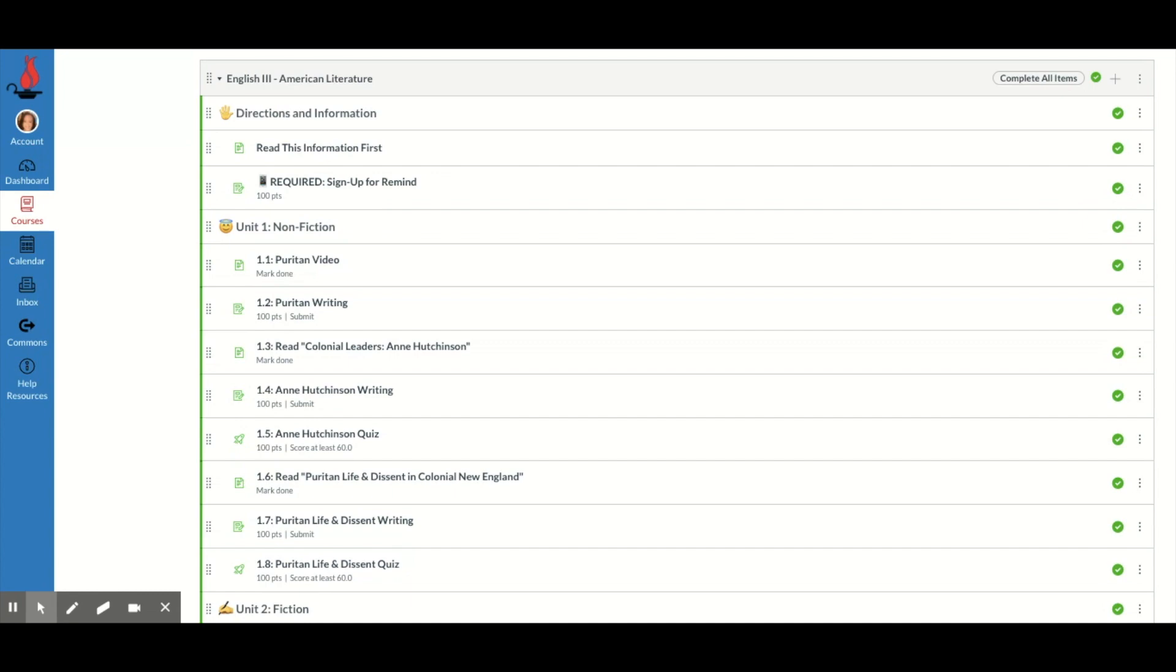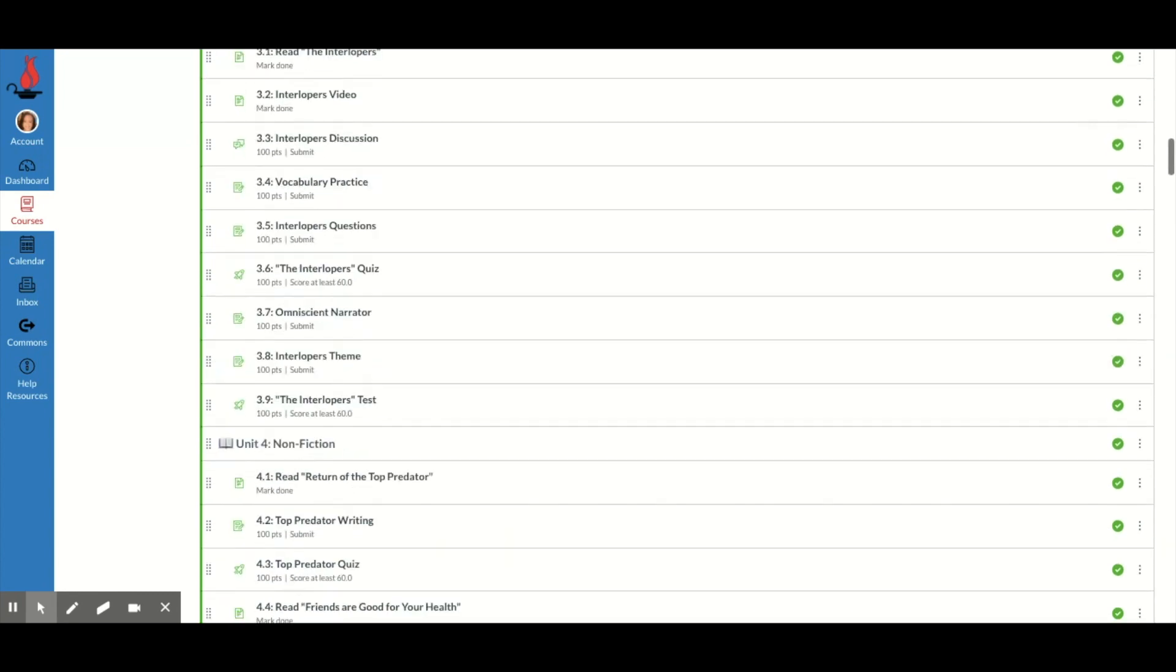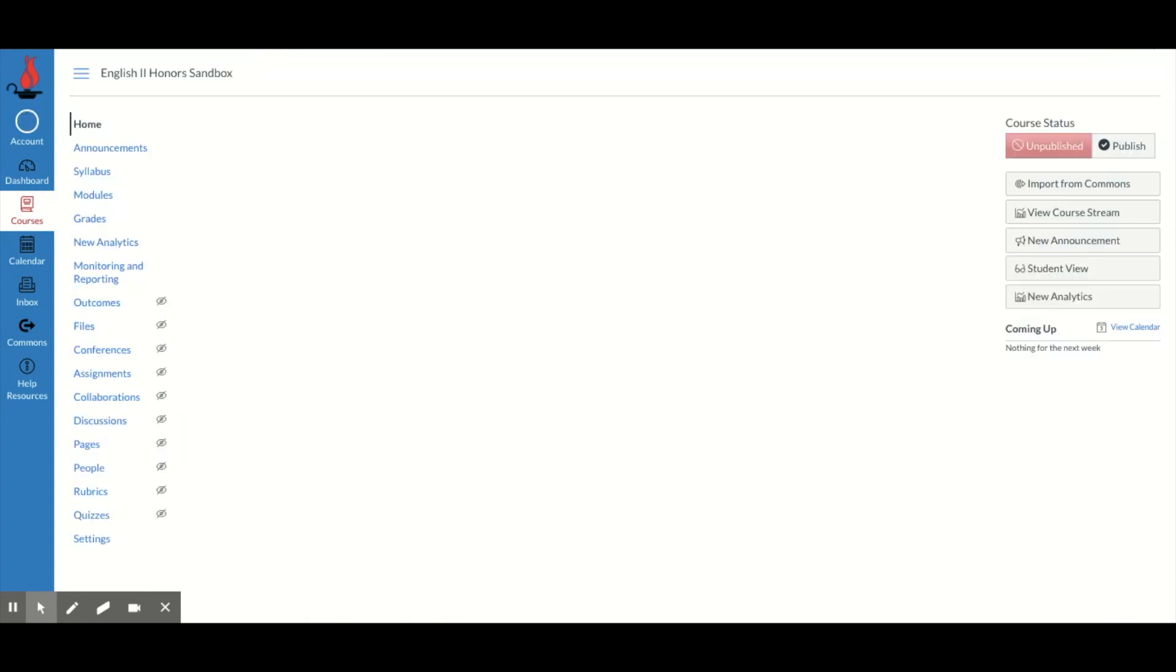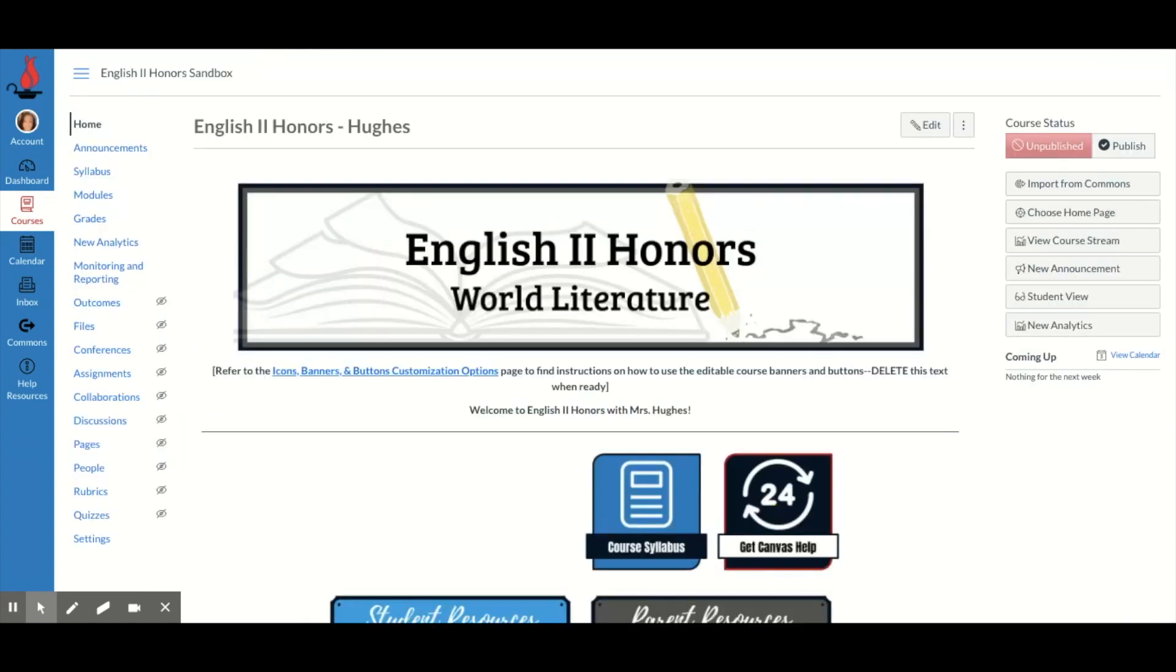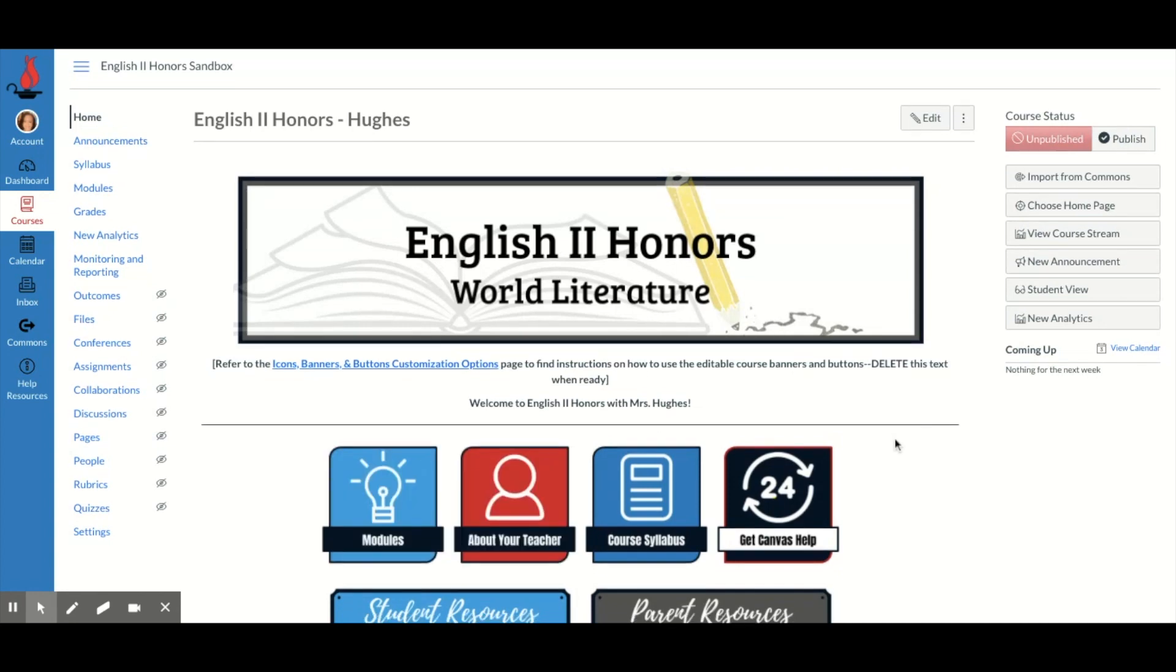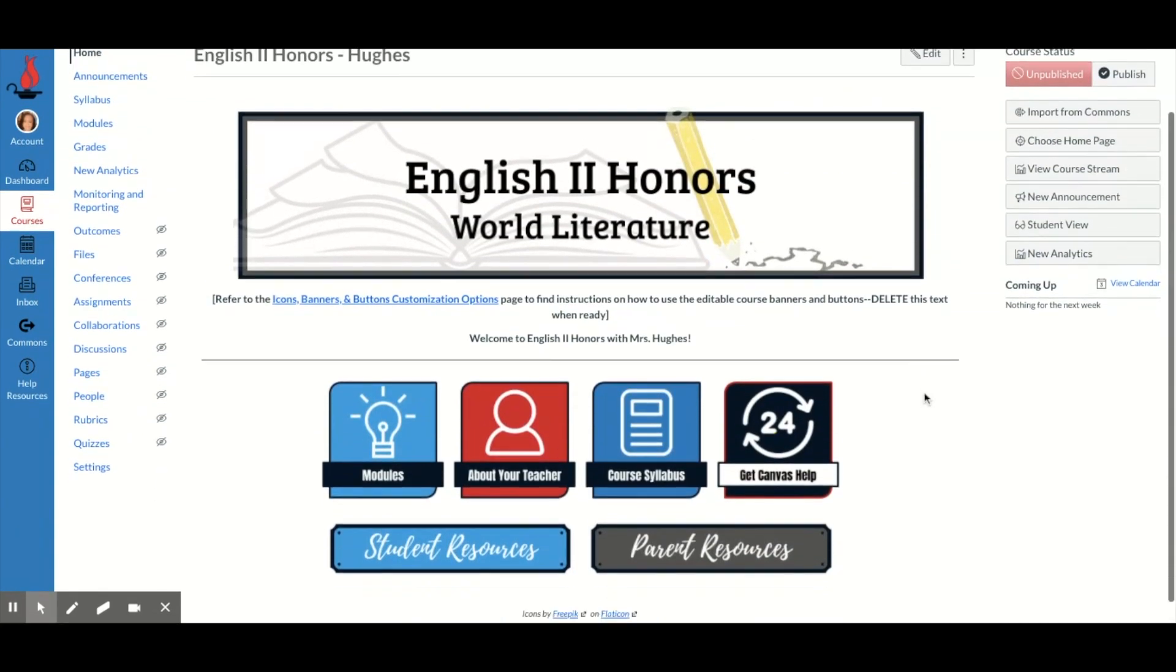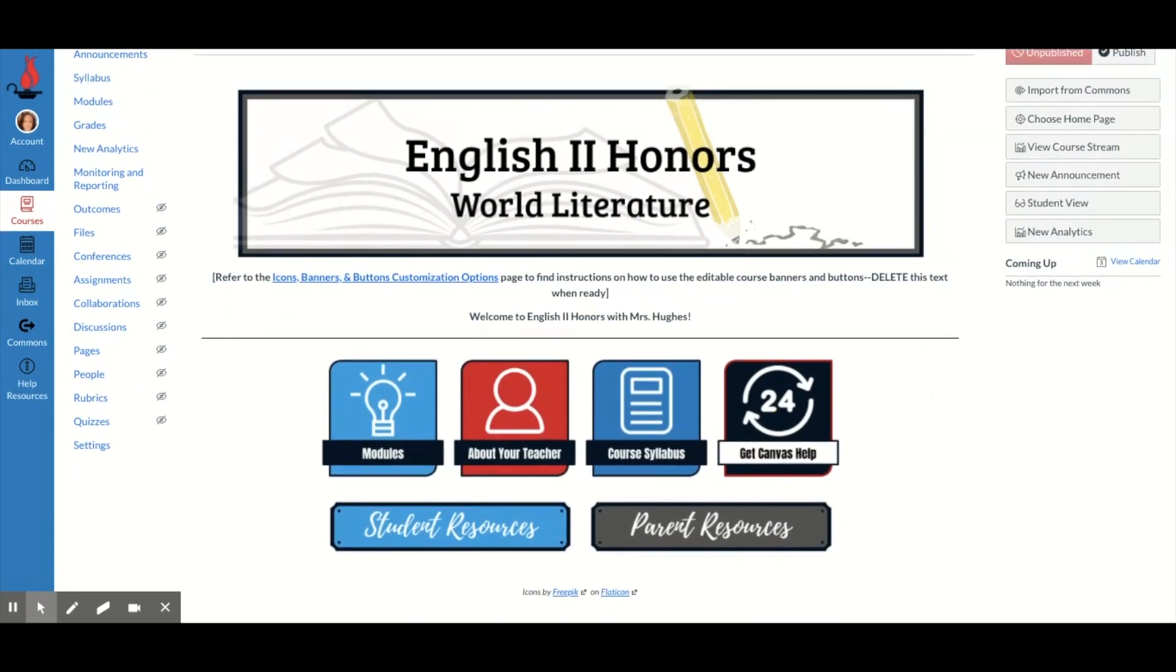Here's another example of how you can use buttons. I'm going to go to one of my other courses. And we have some buttons here that take us to a bunch of different places. This button will take me to the modules, this will take me to an about your teacher page, this will take to the syllabus, this will take me to some resources.